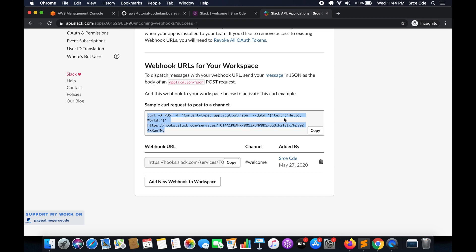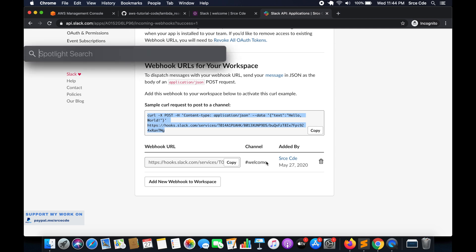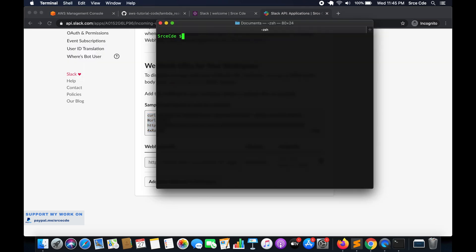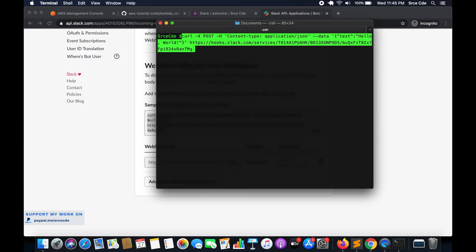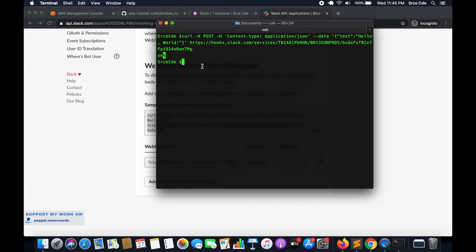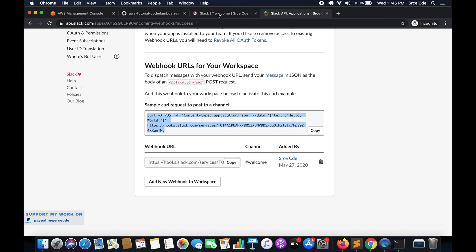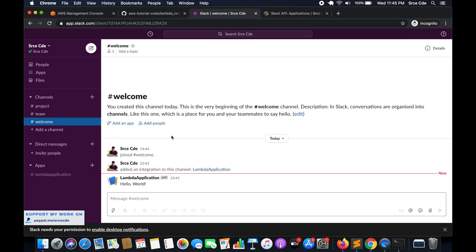Here what we are posting is 'Hello World'. I will quickly open the terminal, paste that command, and press Enter. It says okay, and now we can go back to Slack and see the message 'Hello World' from the Lambda Application. So this is how it will work.